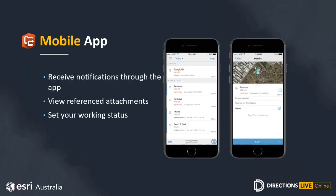We also get the mobile side of things. For mobile workers there is the Workforce for ArcGIS mobile app where they can view and complete their work assignments. It allows them to receive notifications even if the app is operating in the background — they get a notification on their phone when a new task is created for them. They can view work in a to-do list, sorting by urgency, due date, time received, or distance. They can also notify dispatchers if they've finished an assignment, taken a break, or declined an assignment. They can add and edit notes and attachments to send back to the office.